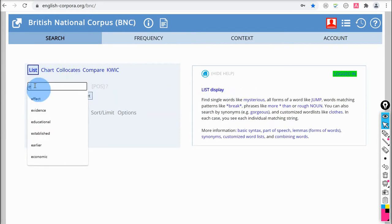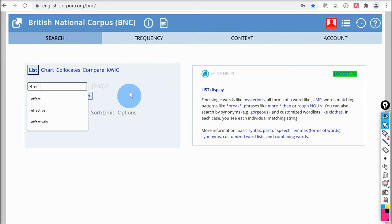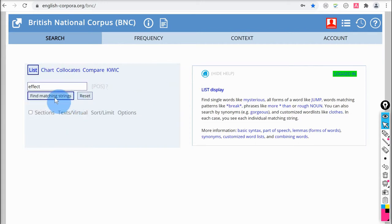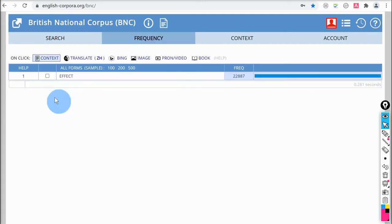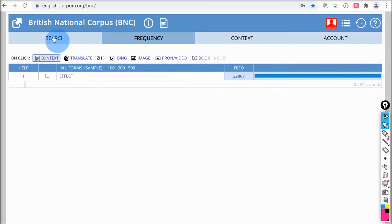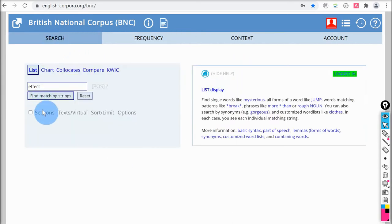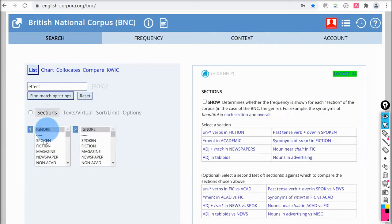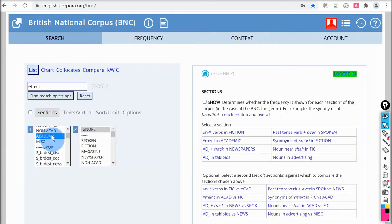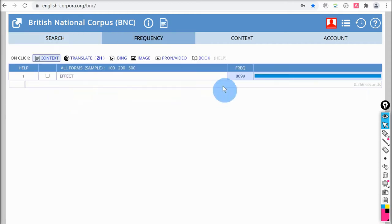Let's start with 'list' and search again for the word 'effect'. This occurs 22,887 times, but this is in all the corpora, not just the academic section. If you want to conduct searches in the academic section, we need to choose that — click on 'section' and select 'academic'. Searching again, we see there are now fewer results: 8,099.